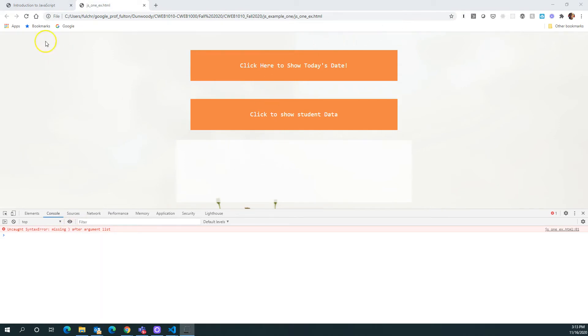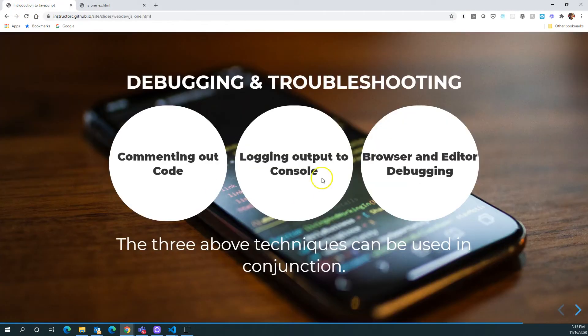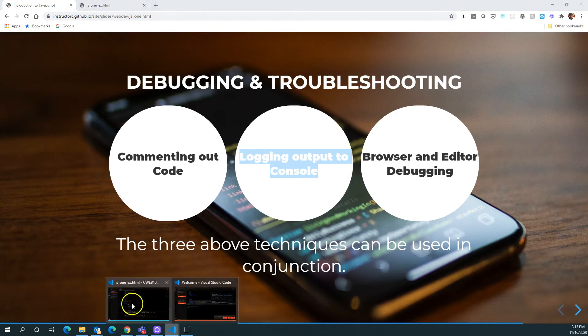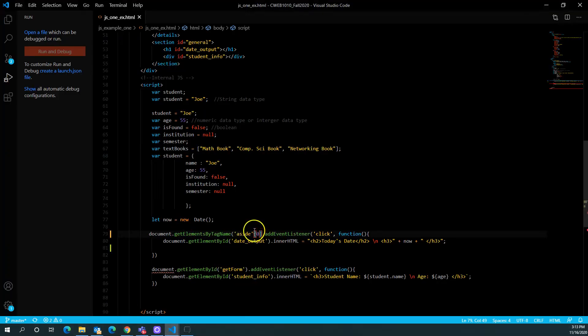All right. Another effective way of troubleshooting our code here is logging information out to the console, and that's the console within the browser. So let's jump back in our code here. Let's fix our error here.